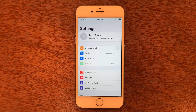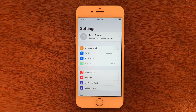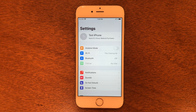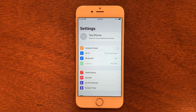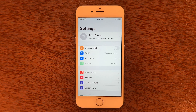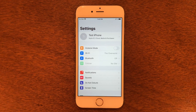Hello guys, welcome back to another video. Today we are going to be removing the Apple ID from an iPhone 6s, although this will work on any iOS 14 or 15 device. So if you have anything from an iPhone 6s all the way up to the iPhone 13, this will work on all of them.